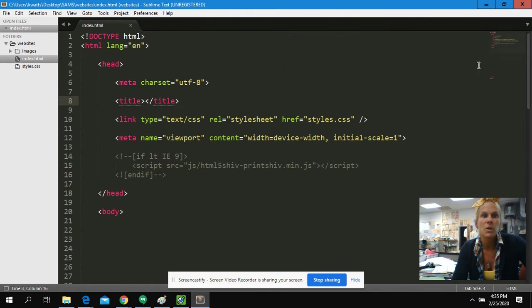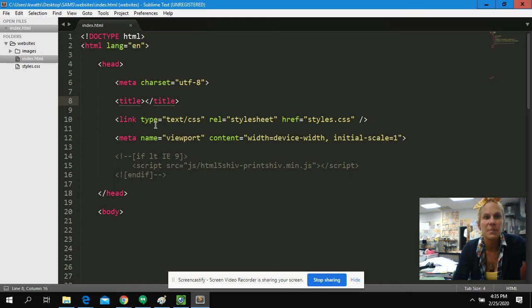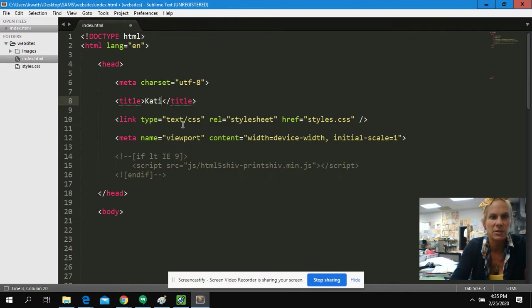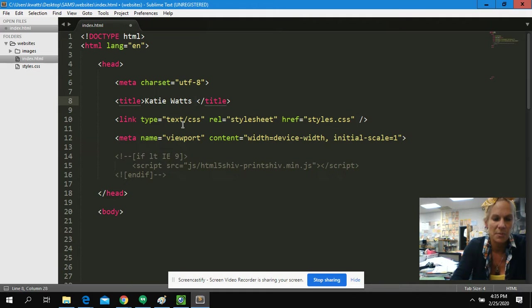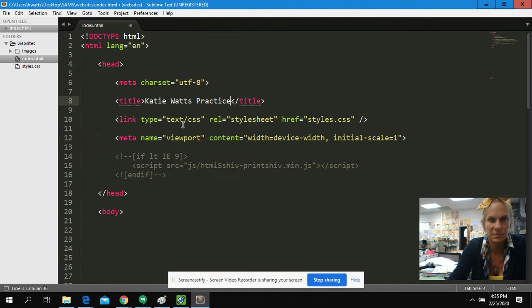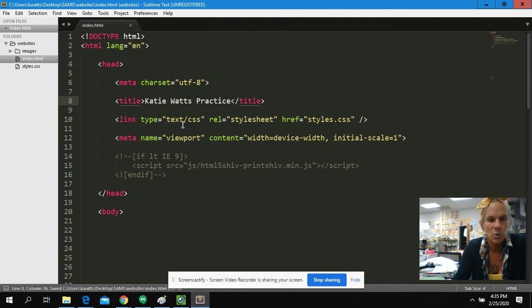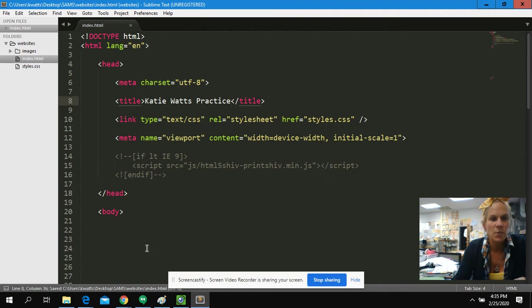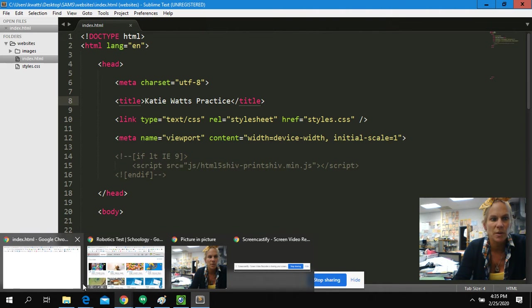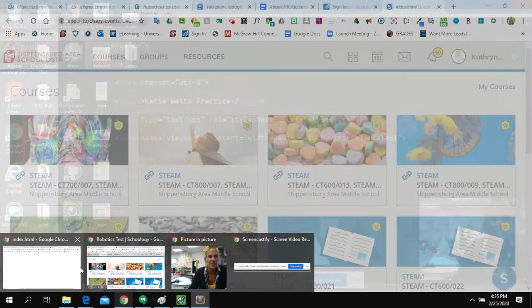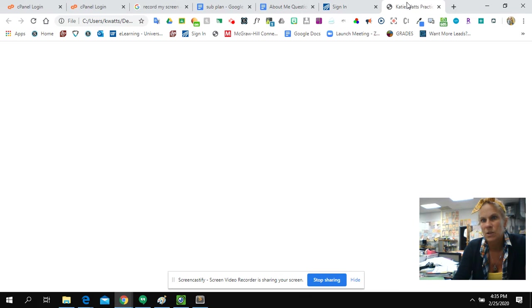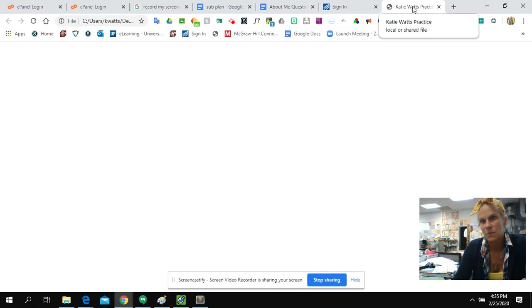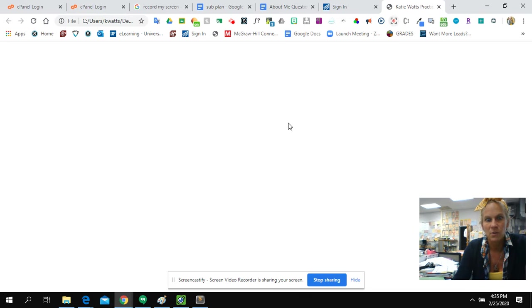So we're going to set this up. The only place up here that you can type in is this title tag. I'm going to set it up with my name, practice. And I'm going to hit control save. And what that will do is when I flip over to where my website is, we can see now at the top of my screen on this tab, it says Katie Watts practice. I coded that.